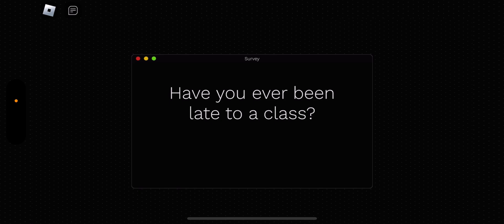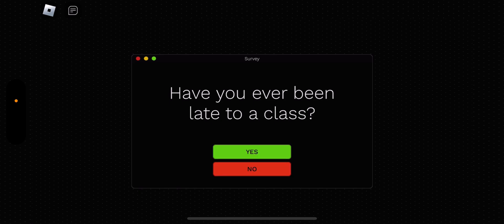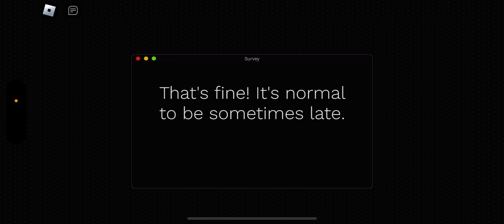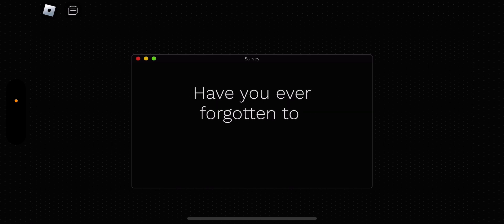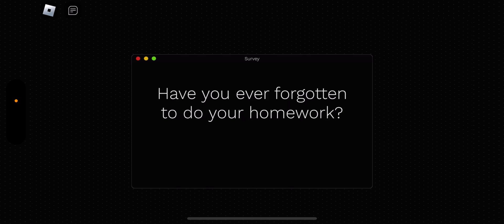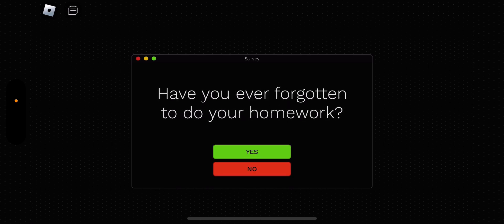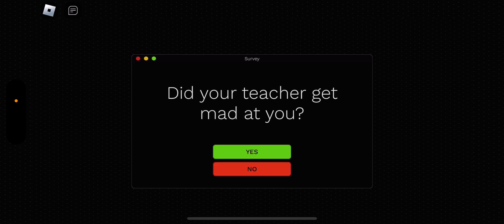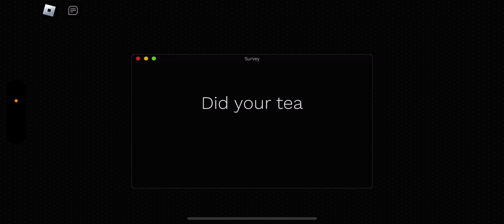Have you ever been late to a class? Yes. I'm always late. Sometimes. That's fine. It's normal to be late. Sometimes late. Yay. I like this story. It doesn't tell me inappropriate questions. Have you ever forgotten to do your homework? Yeah, I always do that. It always gets heads. I always forget it. Did your teacher get mad at you? No. She's a nice teacher.